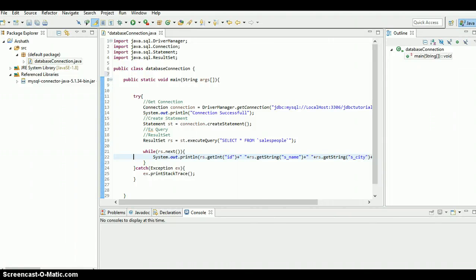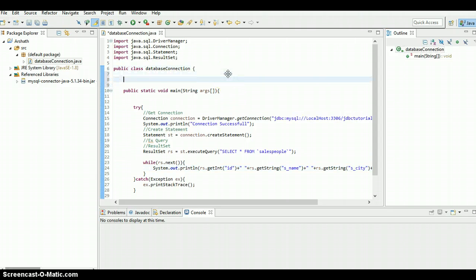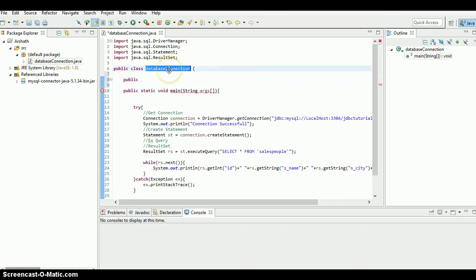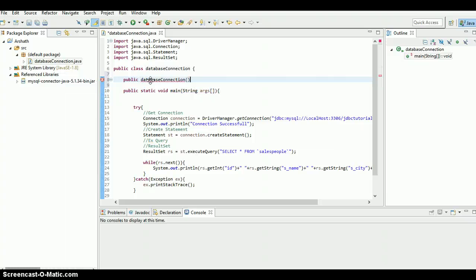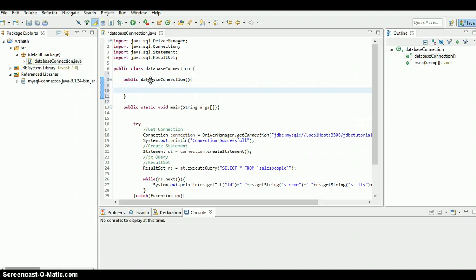All right guys, welcome to the fourth Java JDBC tutorial. In this tutorial I'm going to modify this code in an effective way, so let's start. I'm gonna create a constructor for this class, so public - just copy the name of this class and paste it.